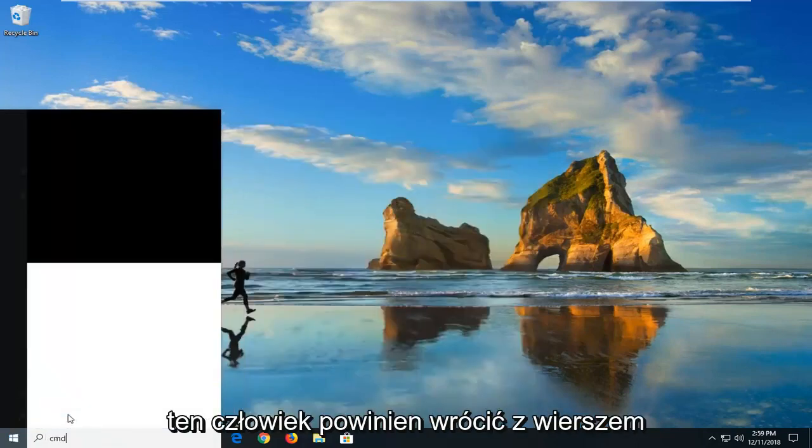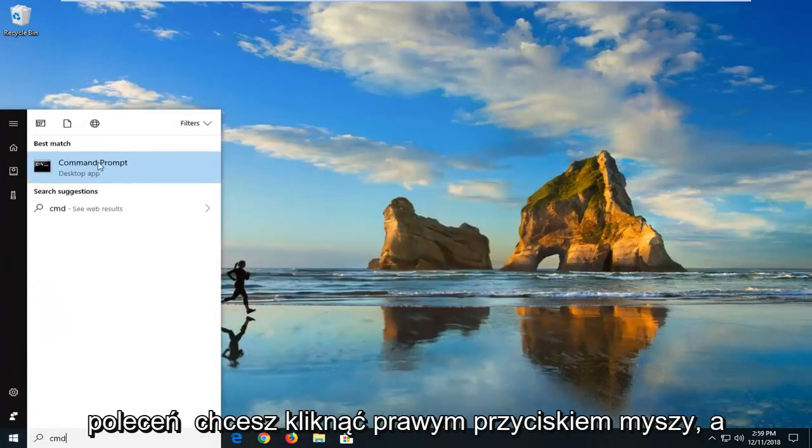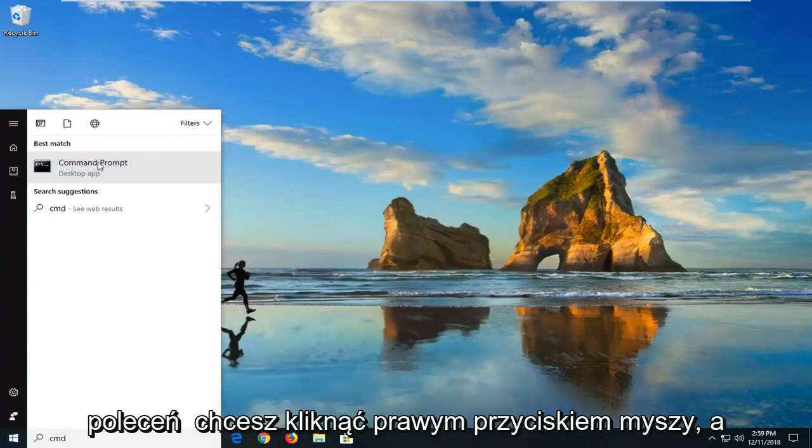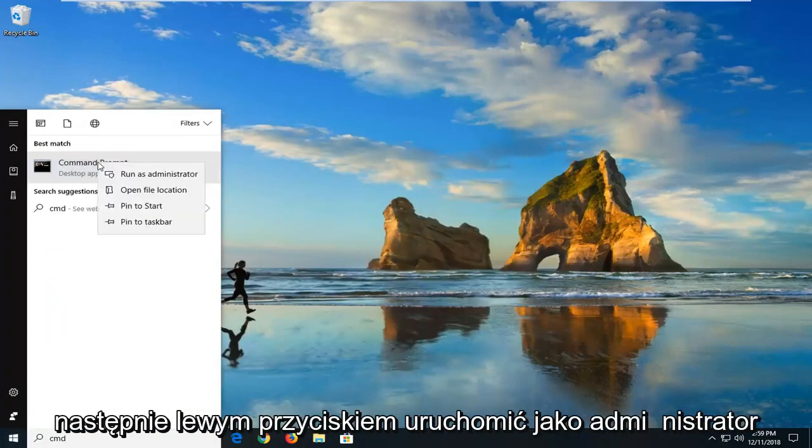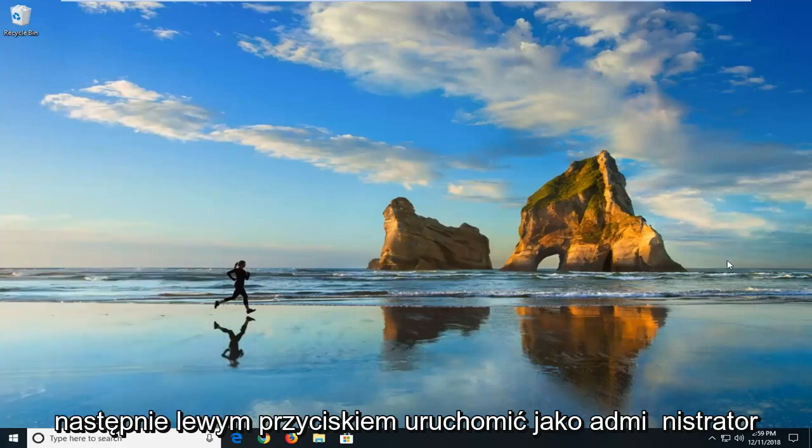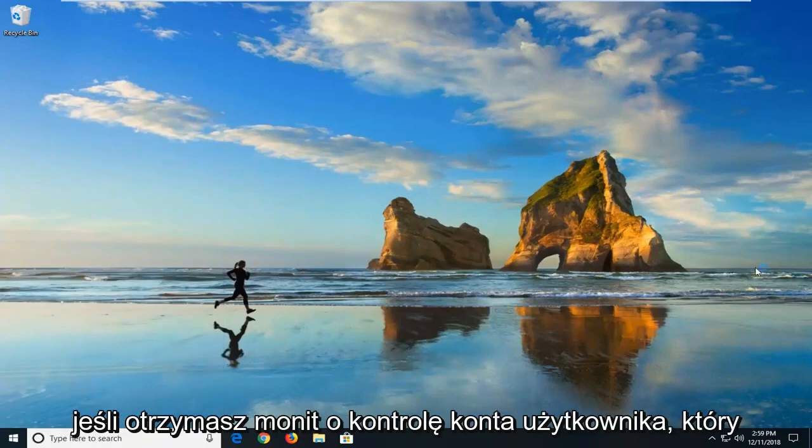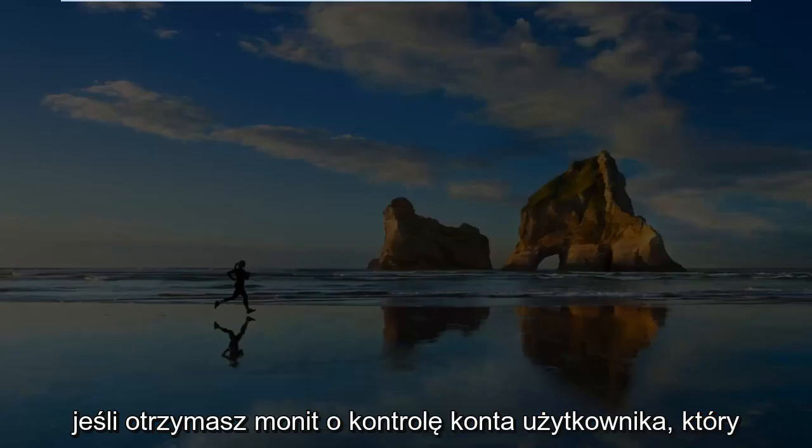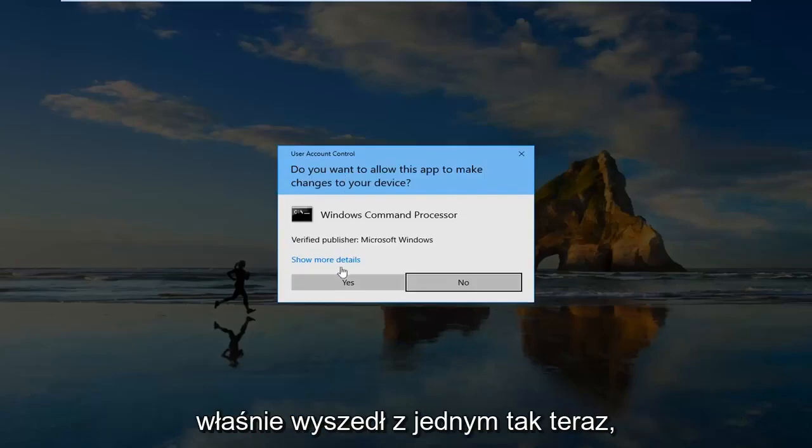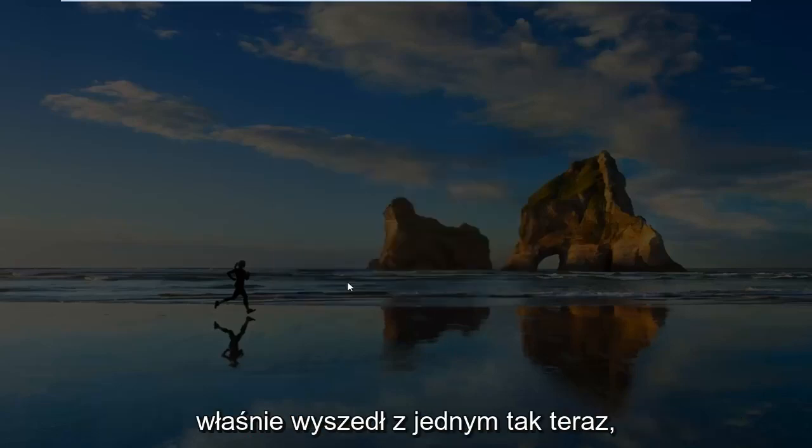Best match should come back with command prompt. You want to right click on it and then left click on run as administrator. If you receive a user account control prompt, just left click on yes.